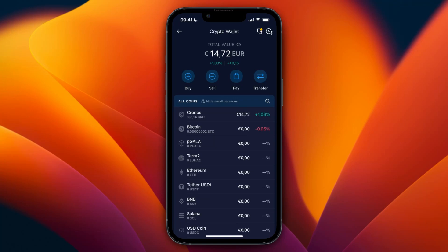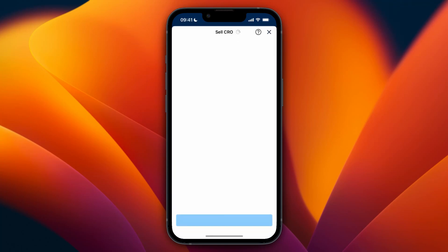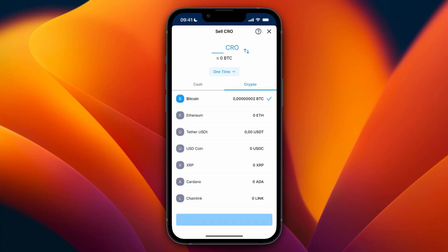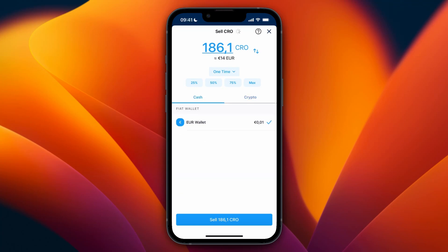It can be any cryptocurrency — it can also be Bitcoin, Ethereum, whatever cryptocurrency you want to sell. After opening up that specific cryptocurrency, click on sell. In my case it's CRO, but it can be any of them. Then here it will automatically be set to crypto, but you want to click on cash.